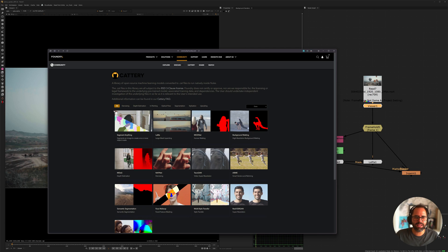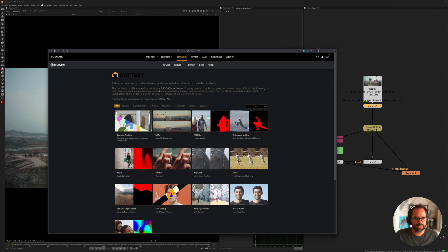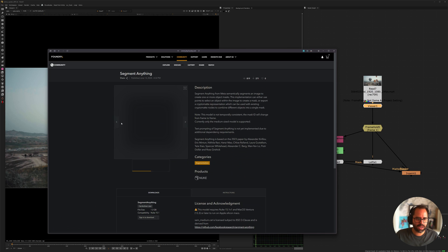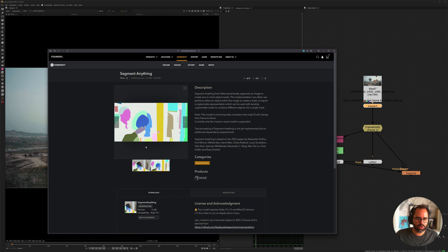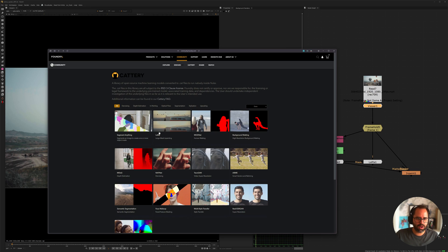Hey there, I'm Alex, and I'm going to talk to you about Kateri again today. It looks like they finally released the two new models that they've been teasing for a while. They are the segment anything, and this one is basically cryptomats for your footage, and the other model is the LAMA, so it's an inpainting model.